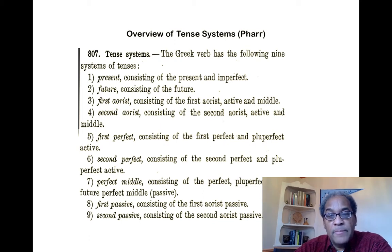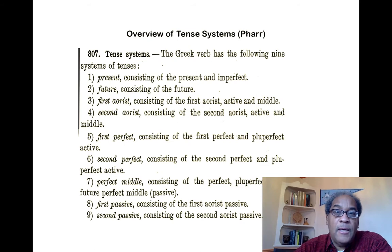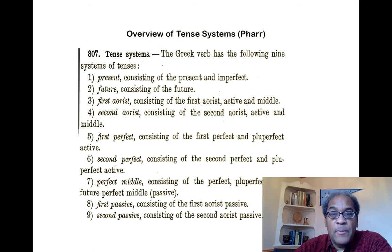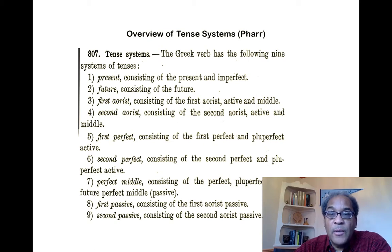There are nine tense systems, but I'm going to look at only the first four, because those will be what we'll be looking at in the immediately coming lessons. First is the present tense system, upon which is constructed not only the present but the imperfect tense forms. Then you have the future, which supports the future alone. Then you have the first aorist, which supports the first aorist active and middle. And then the second aorist, which consists of the second aorist active and middle.